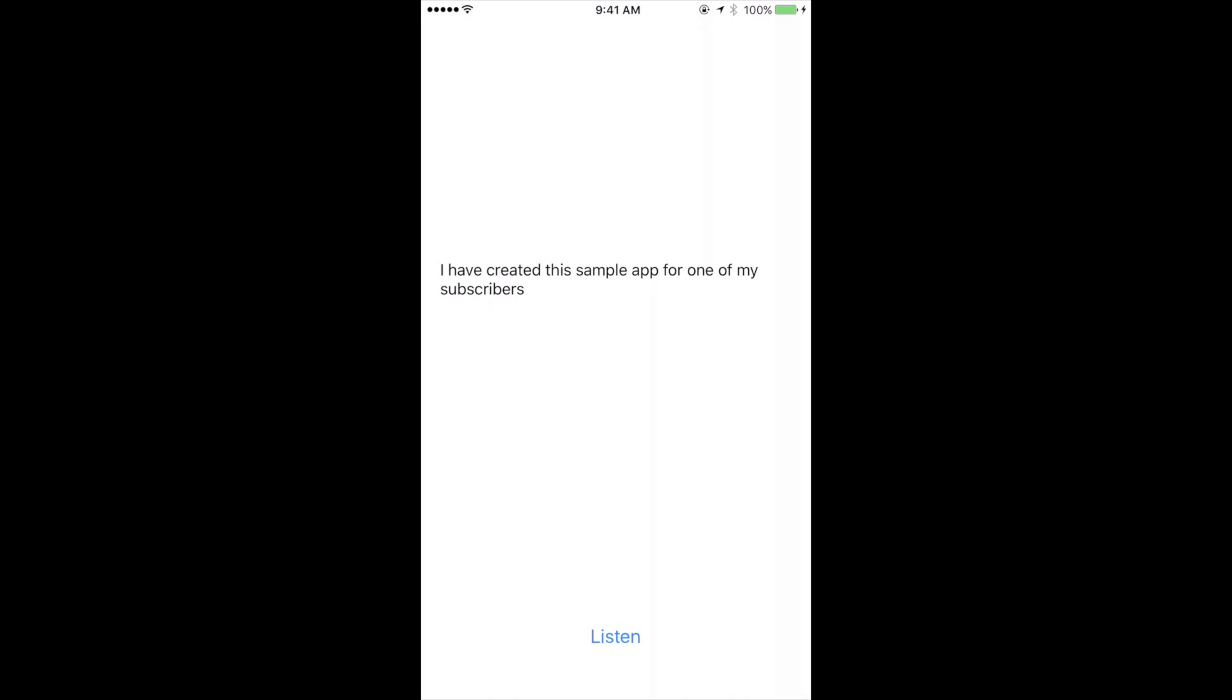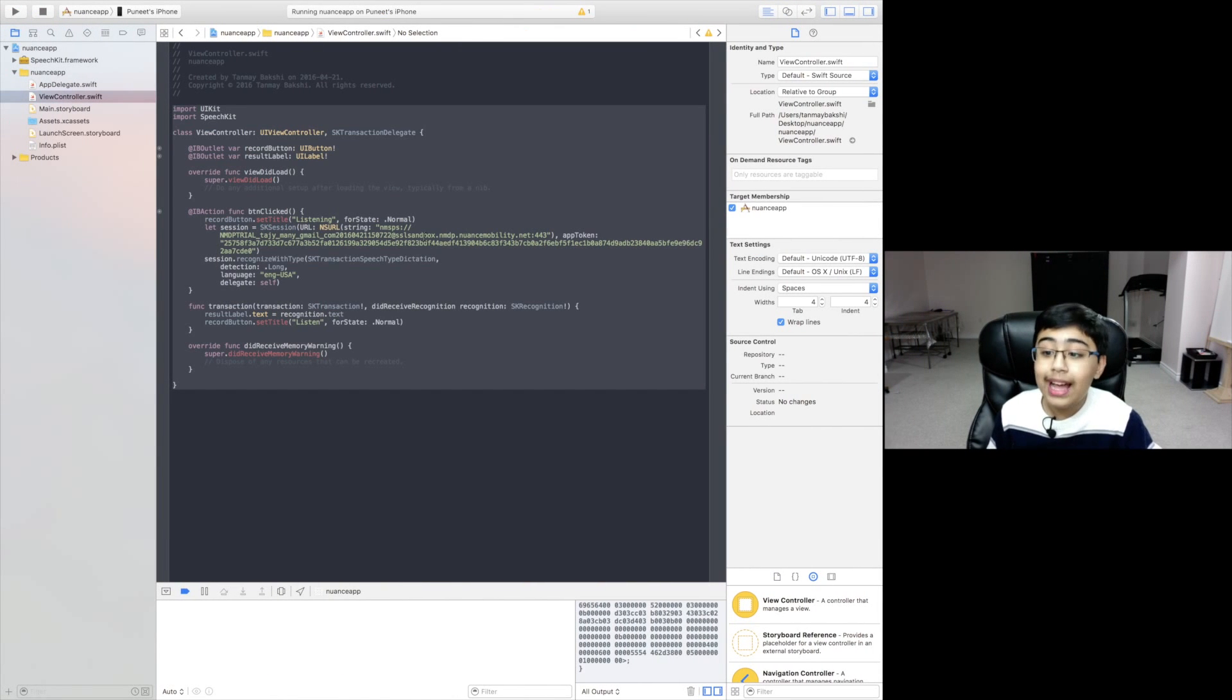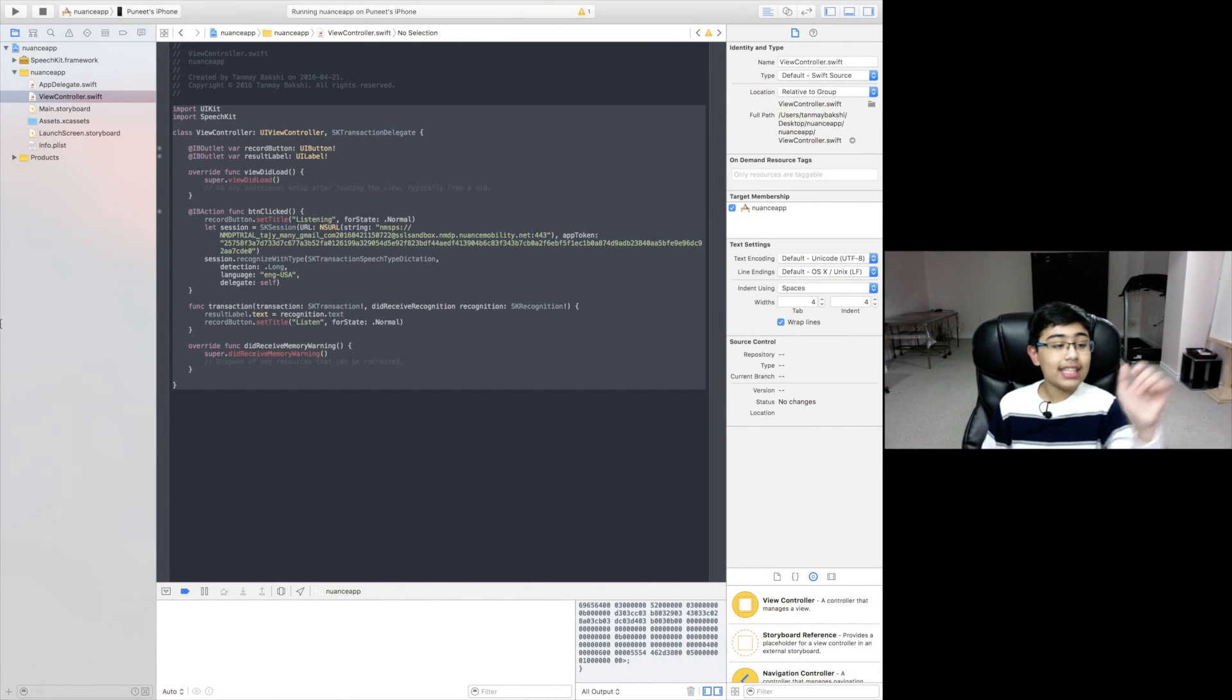As you can see it said I have created this sample app for one of my subscribers. Great, as you can see Nuance is actually pretty accurate.